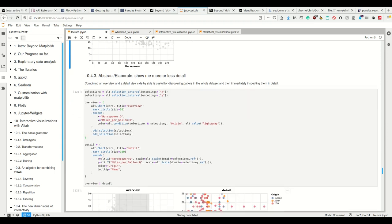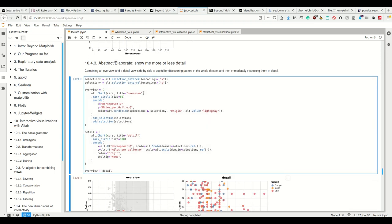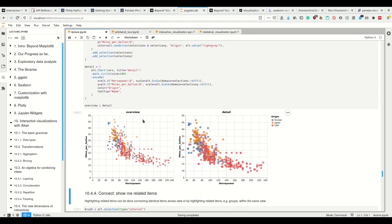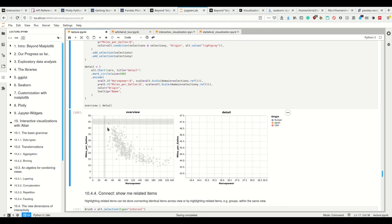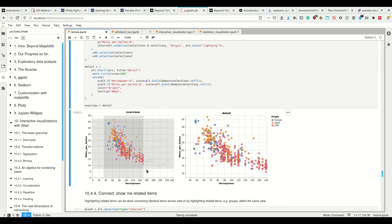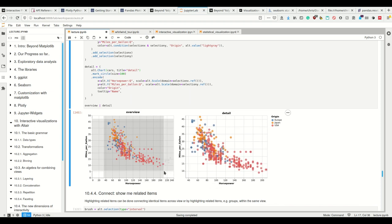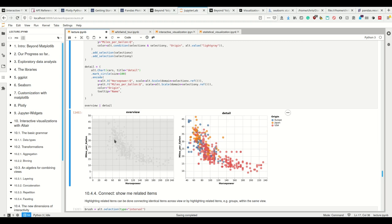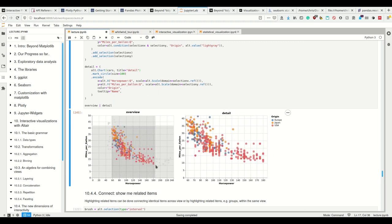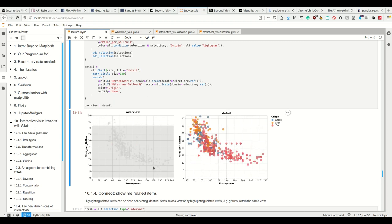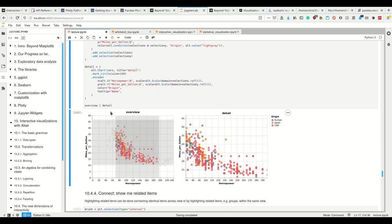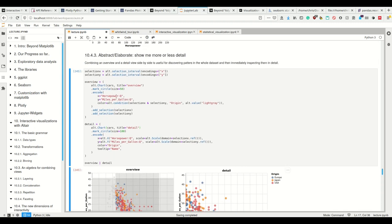I can abstract or elaborate, I can show more or less details. So for example, I have here the full plot and to the right, I have the more detailed plot. And the more detailed plot has where the X and Y scale or domain is specified by what I provided here in the left plot. So how does this work?